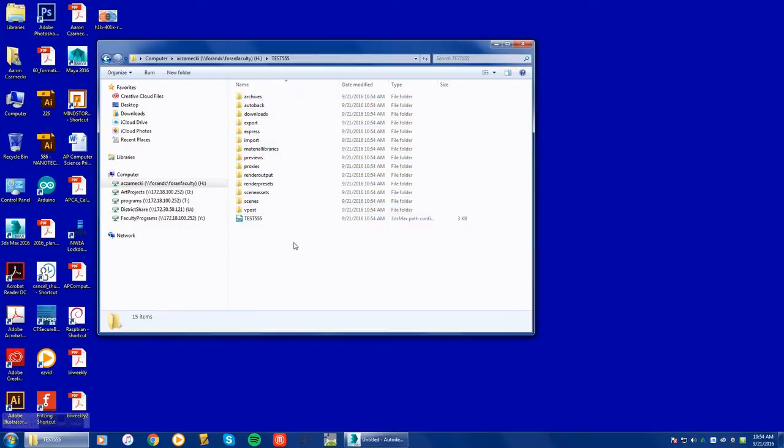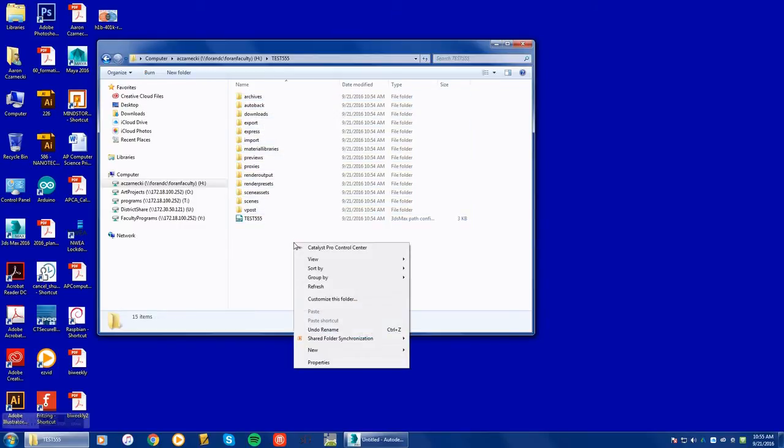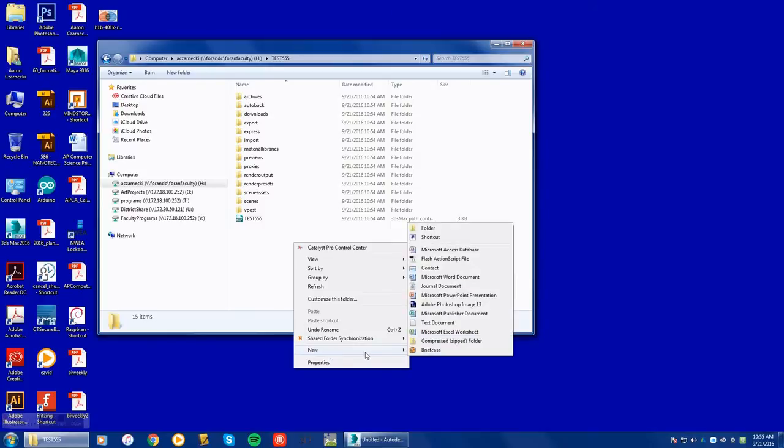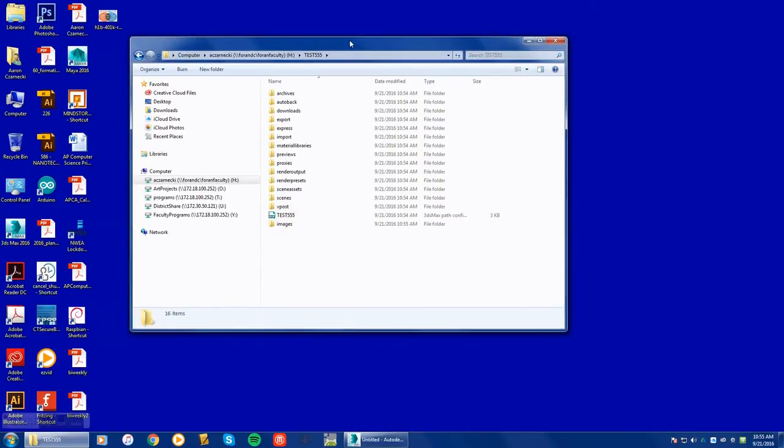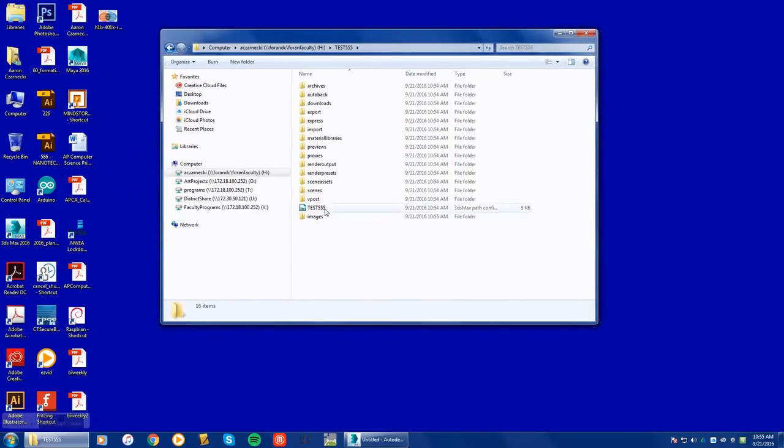so what I would suggest you doing is going to new folder and creating an images folder. This way, when you go searching for textures and images and things like that online, you can plug them in here.